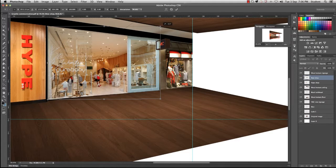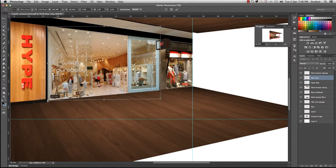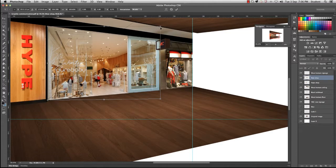Don't worry about the sign at the moment. We can come back to that in a moment. Just make sure that those lines are straight. Baseline, like I said, is really important.